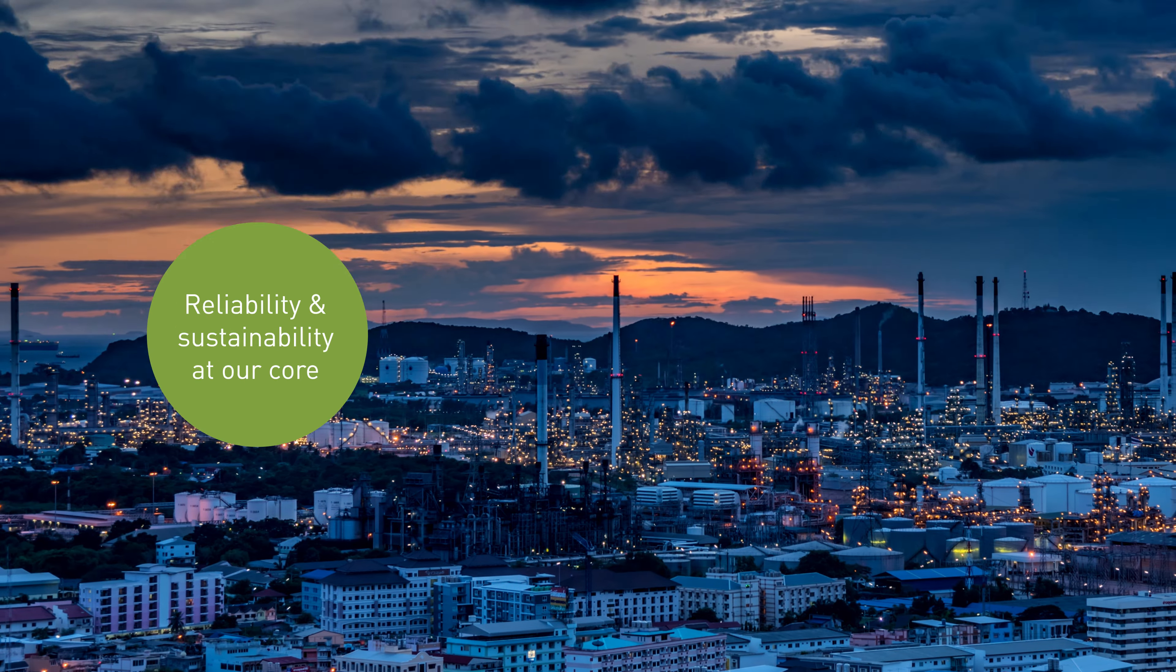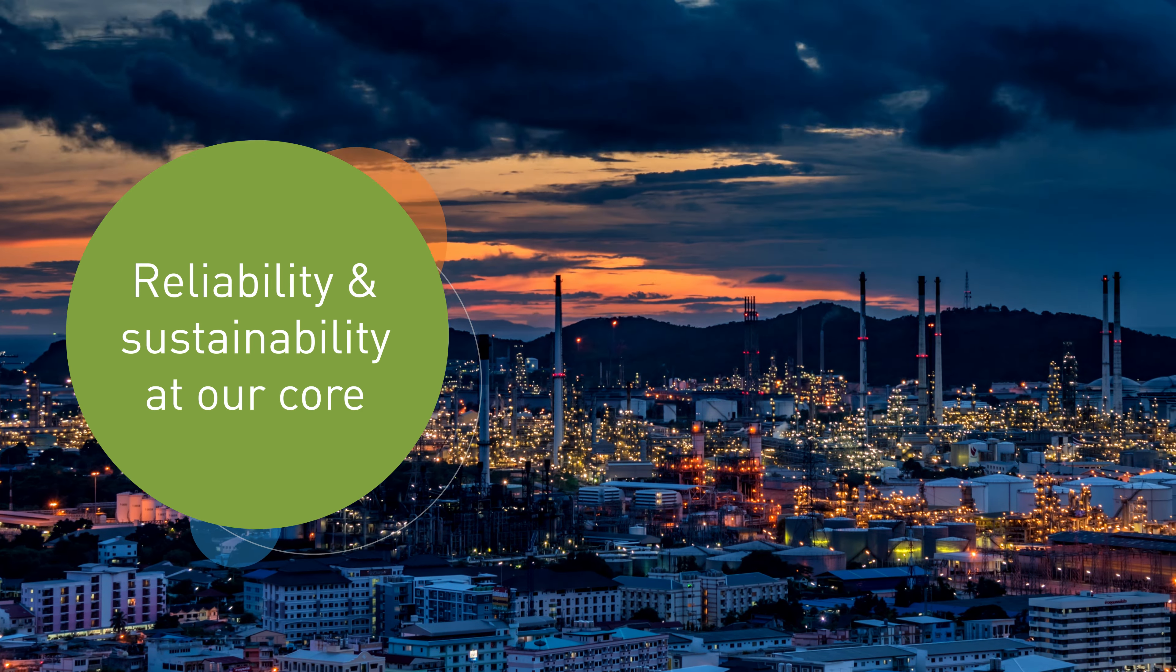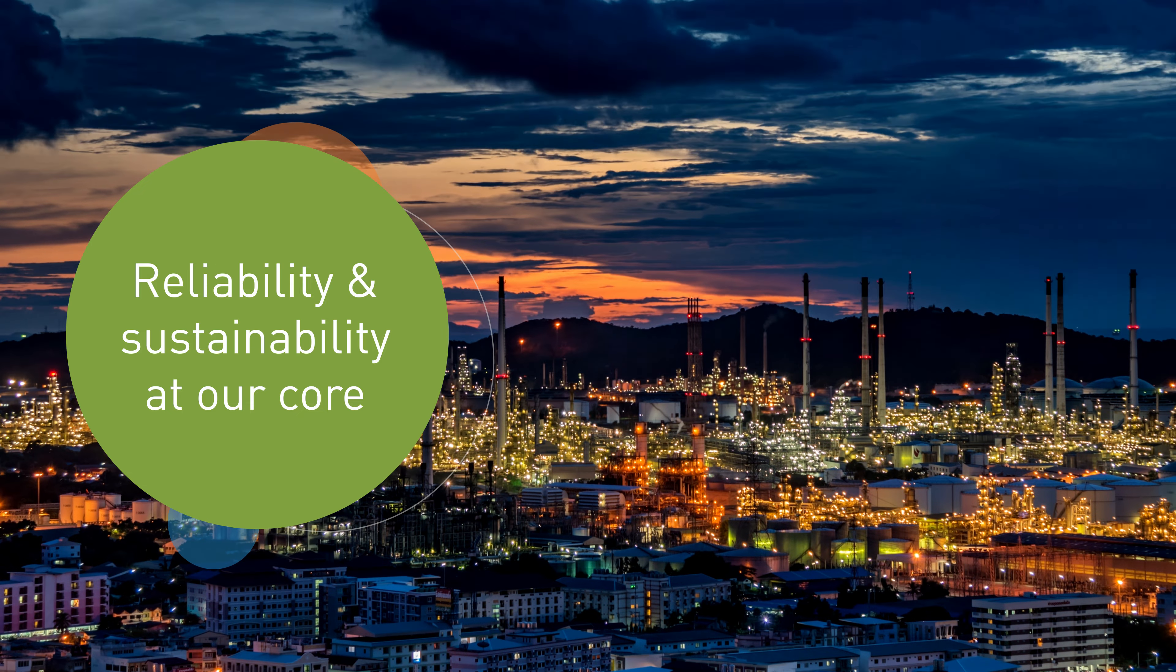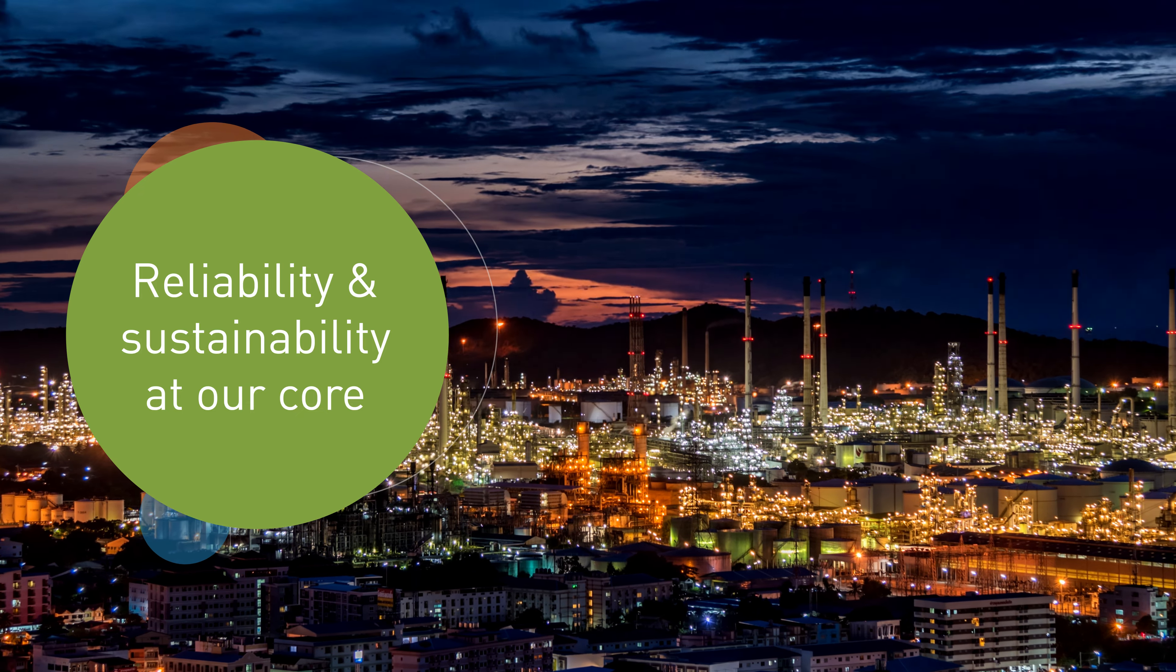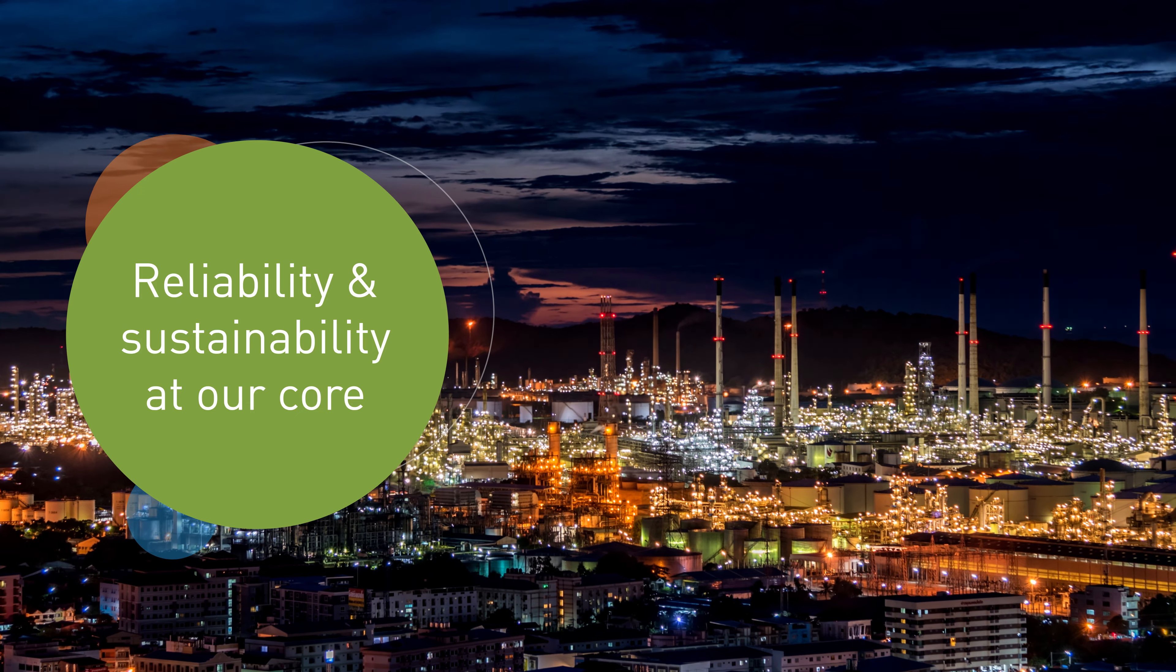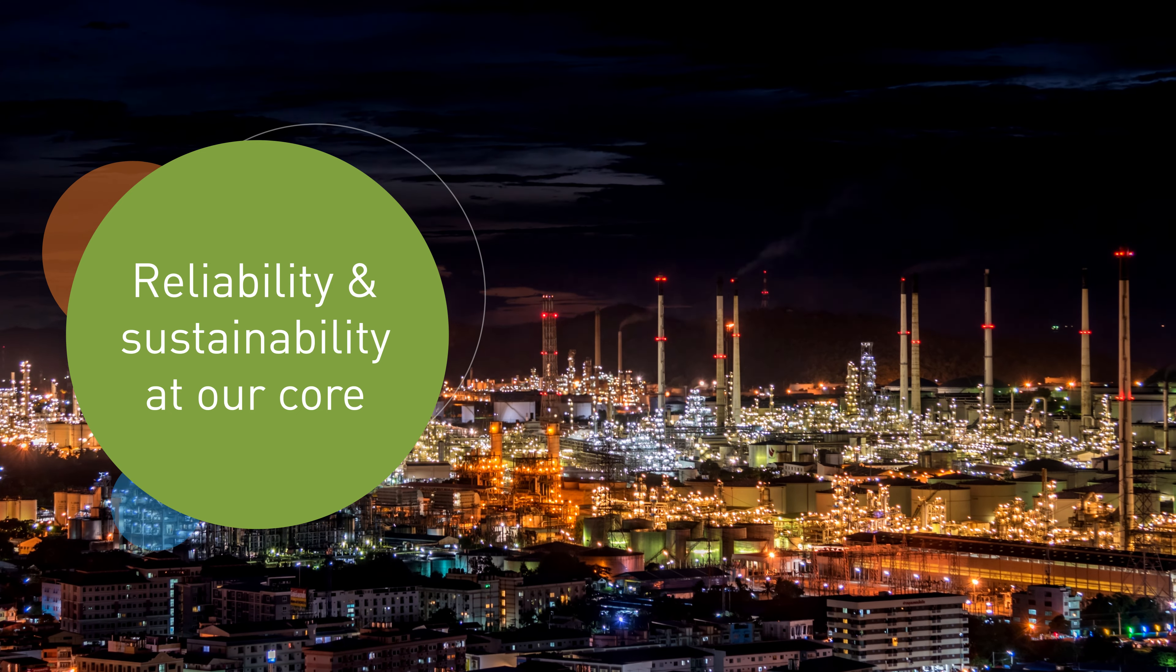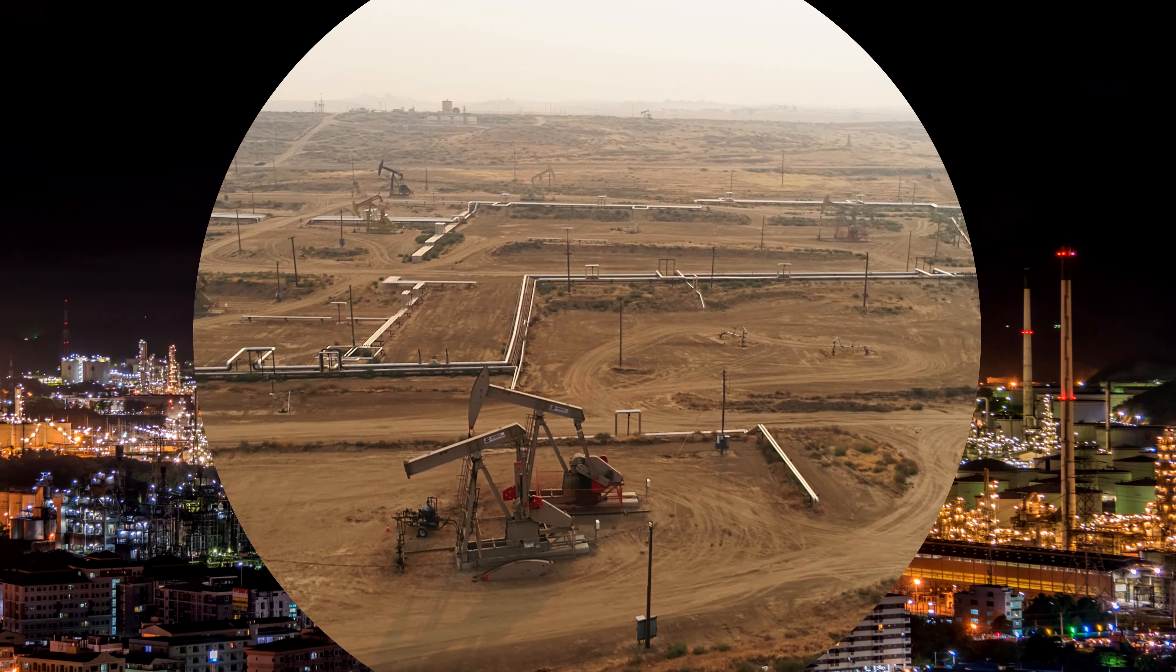For decades, John Crane has been a pioneer for the global oil and gas industry, delivering sealing solutions that increase operational efficiency and reliability while reducing environmental impact.